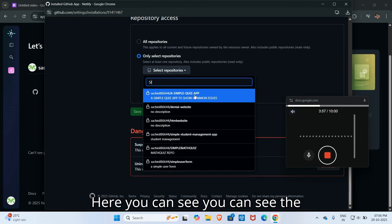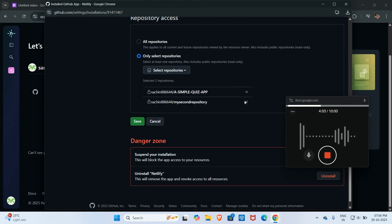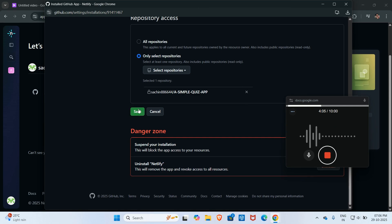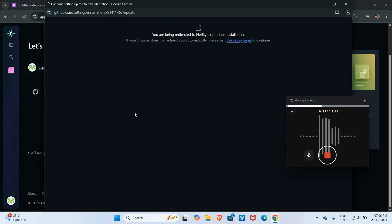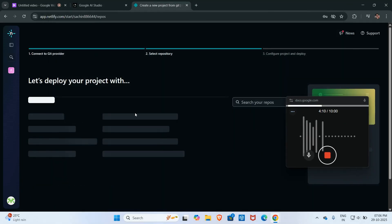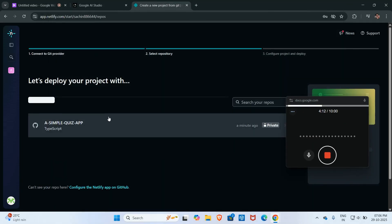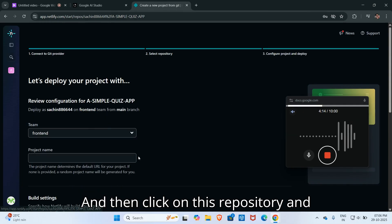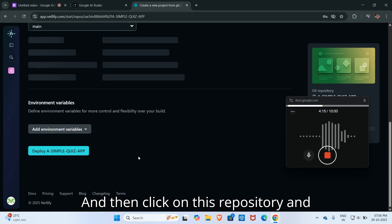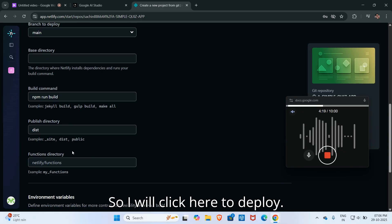Here you have to select your repository. You can return to the default. Here you can see the repository name, so I will select it here to deploy.